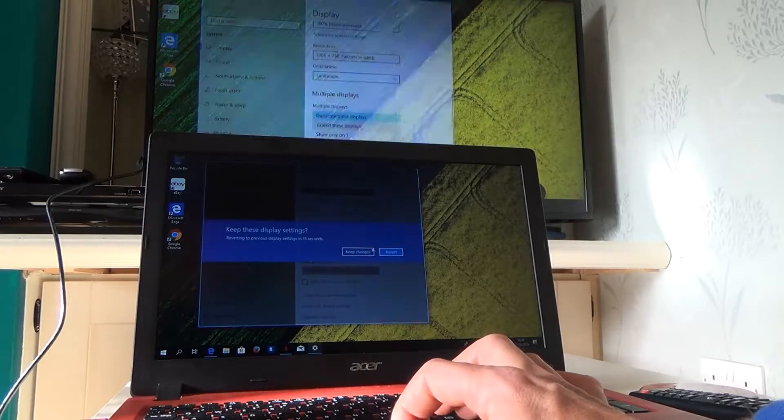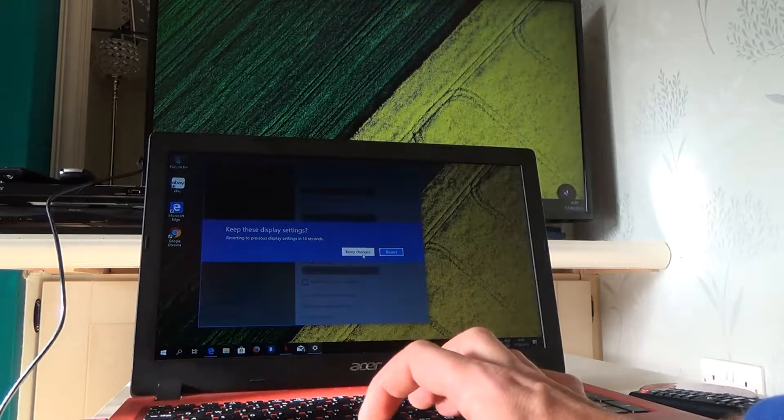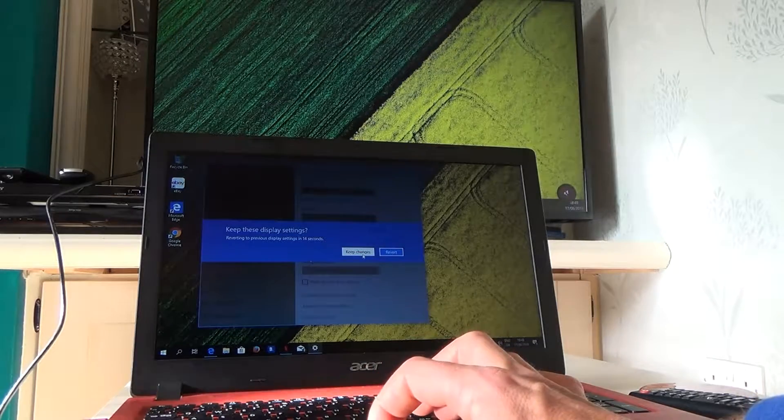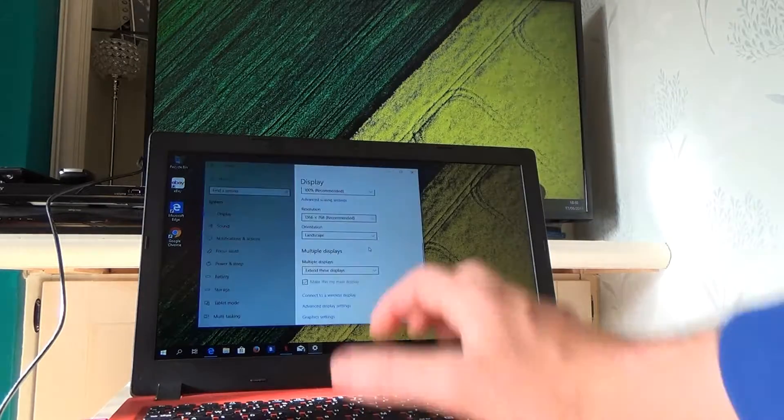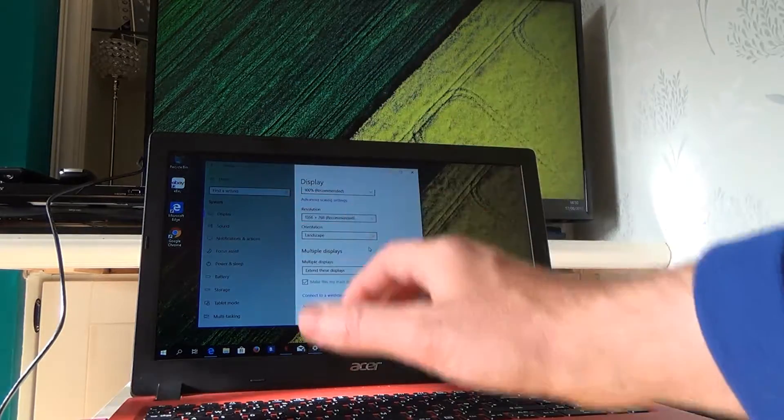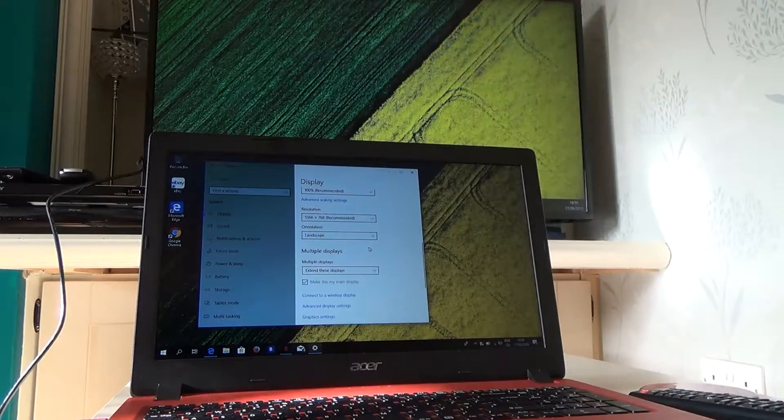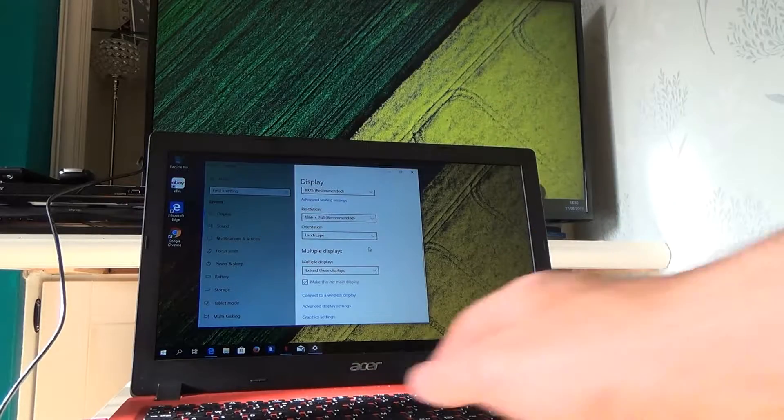And then what will happen is we will have the laptop working as one screen, and then up here is working as another screen.